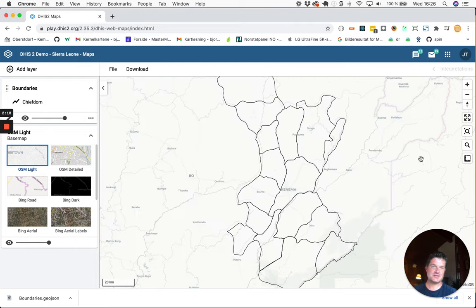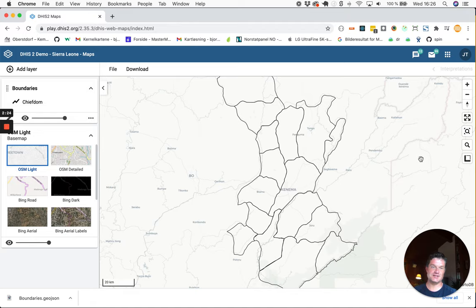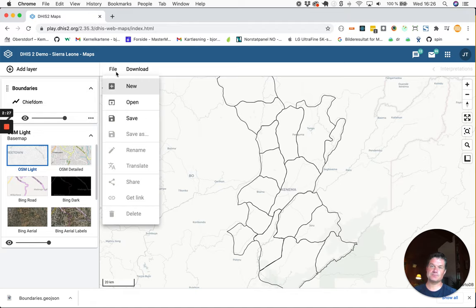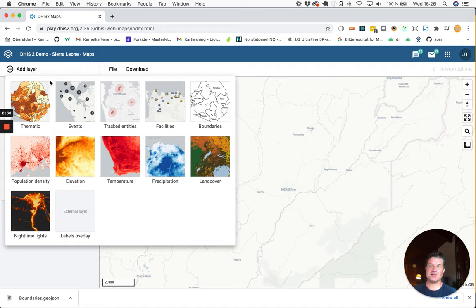Next, we also want to download some locations for health facilities. So I will create a new map and then add a facility layer.